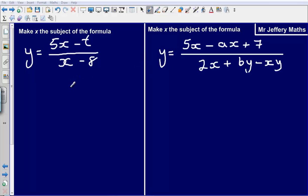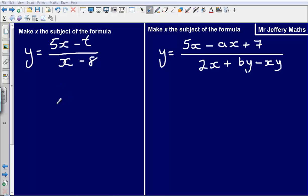Hello. In this video we are going to take a look at two more complicated examples of changing the subject of the formula. Just to reiterate, these will not be standalone questions at C1, but rather just a skill that you need to be able to do in order to answer questions.